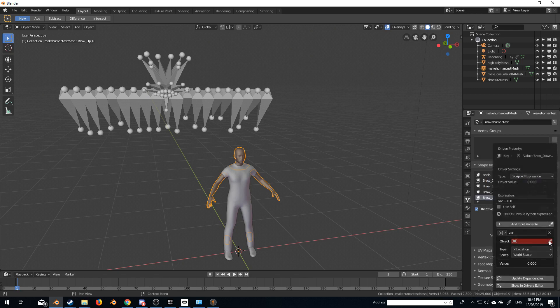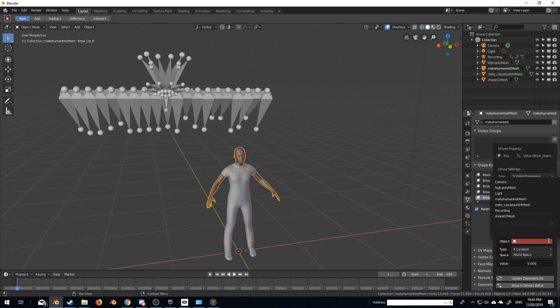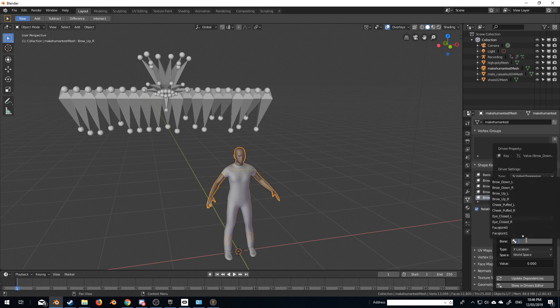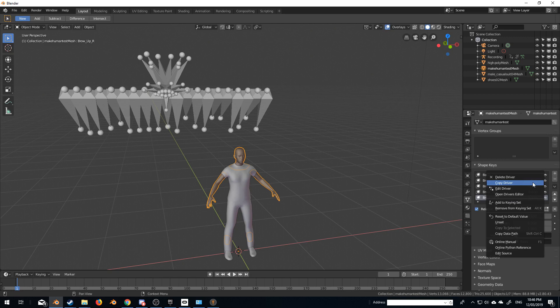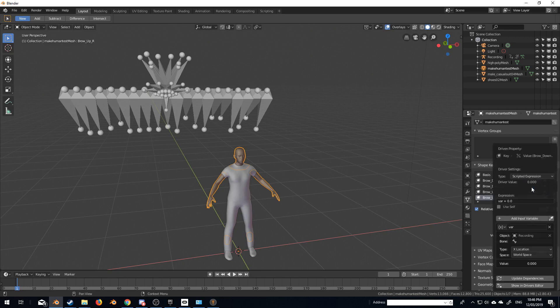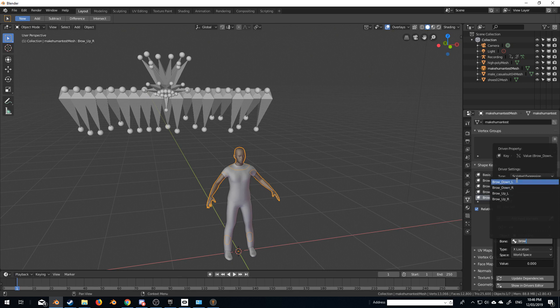What we need to do is we need to select the objects that we're referencing, which is recording, which is what I imported, and we are doing, what are we doing? Let's click off that, brow, down, L. So right click, edit driver, brow, down, L.